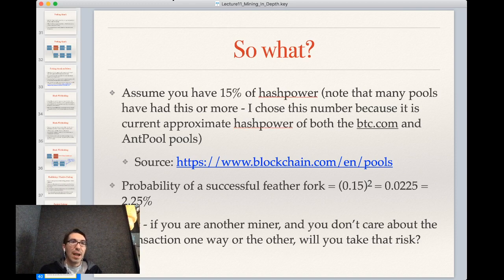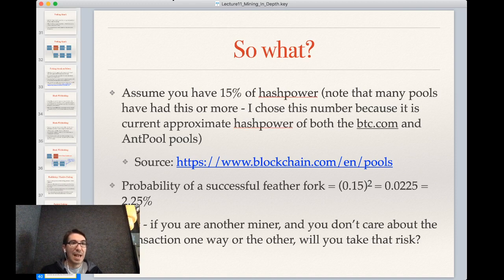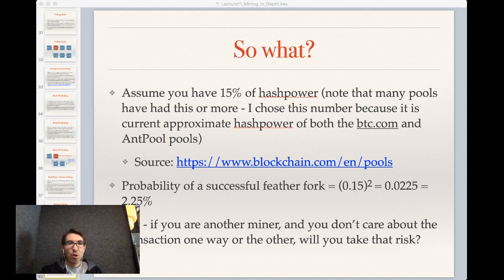I hope this gave you a better understanding of how mining works, specifically in Bitcoin — not just from a theoretical perspective, but what's actually happening in real life. Thank you, and I hope you enjoyed this special edition of Blockchain Fundamentals.